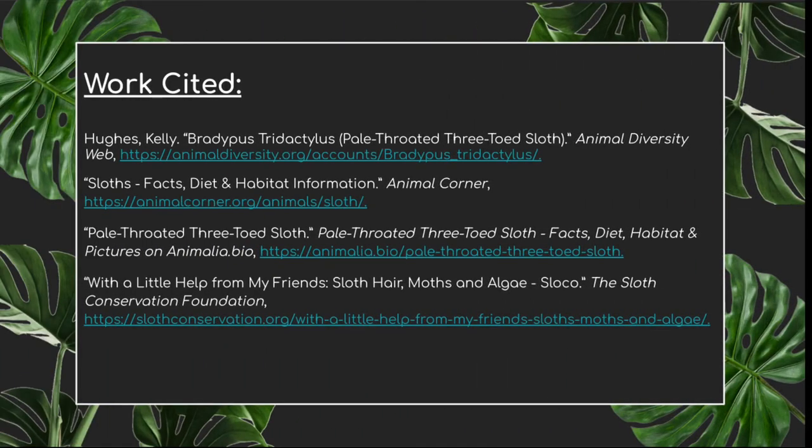Lastly, this is just the works cited page. If you want to look into this a little bit more, here are all the sources that I used. Feel free to email me with any questions or anything like that. Once again, my name is Noami Barajas. Thank you so much for watching — I would love to hear your questions or concerns.